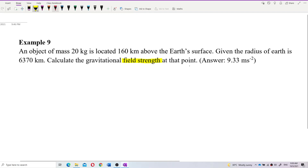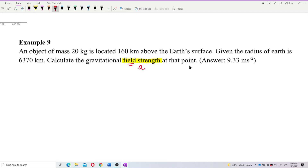Gravitational field strength — the word 'field' there lets us know we need to find Ag. We need to find Ag. Not the force — it's the field strength, Ag. Here, it gives you the mass of object. This is the test mass, not the point mass.